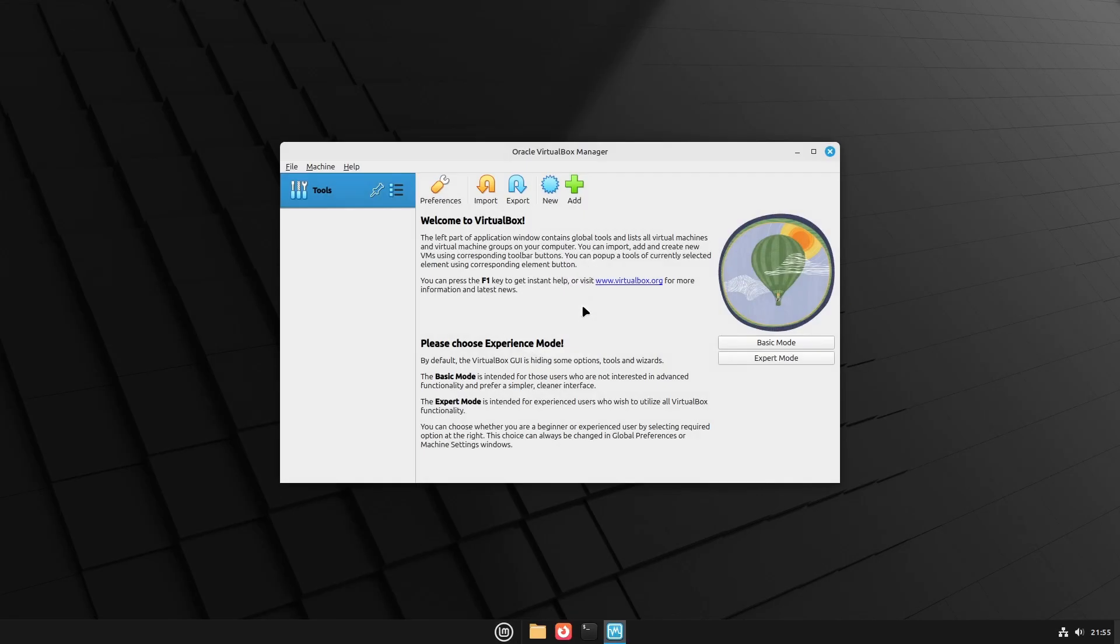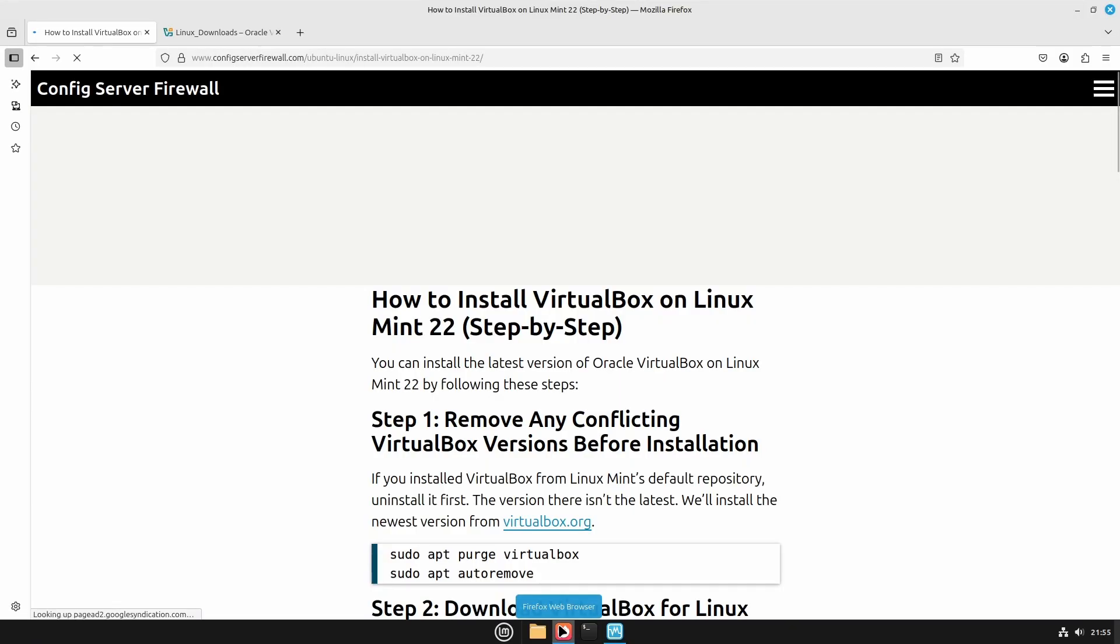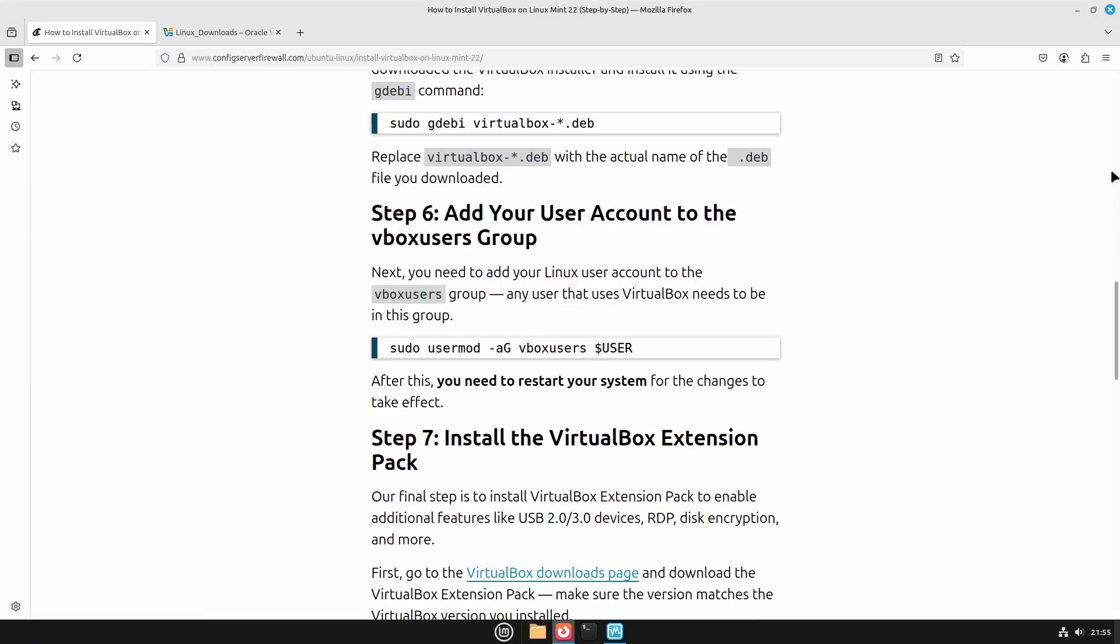Okay, now the error is gone, but there's one more thing we need to do. That is to install the extension pack, which adds extra features to VirtualBox.